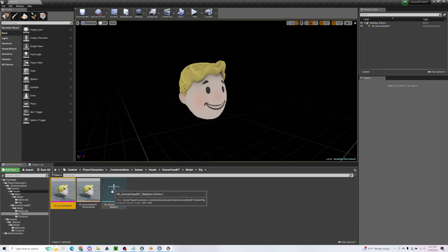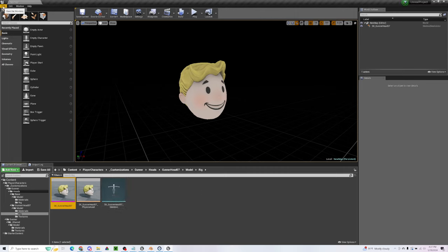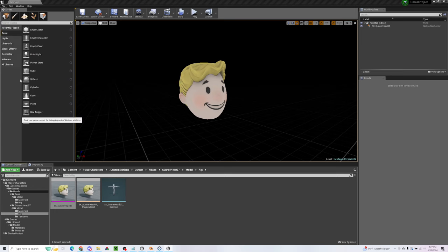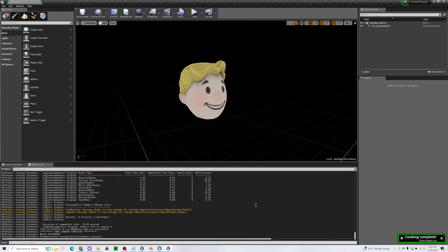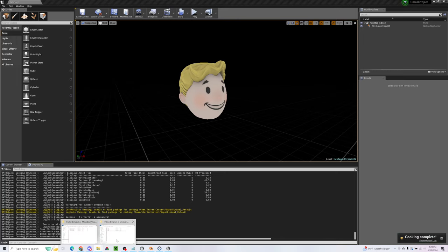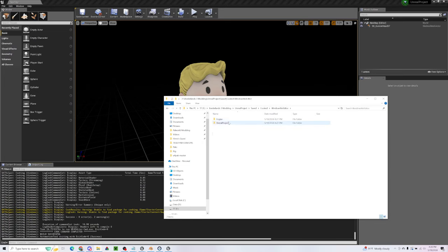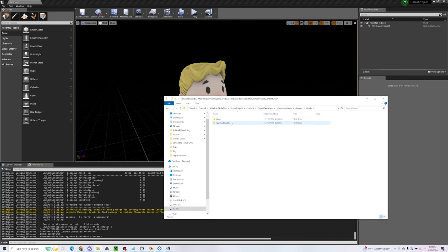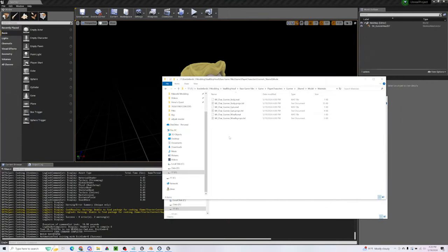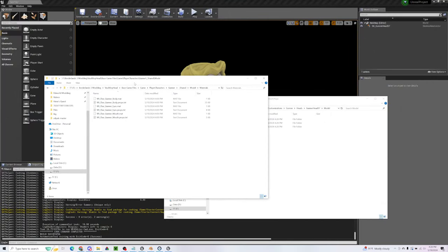And once we're done with that, everything's all hooked up properly. Everything's named properly. We're going to go ahead and go to File, Cook Content for Windows. And once that's finished, we want to go to our Unreal Project into Saved, Cooked, and then into the Content folder and find the Model and Textures that we just added. So it's going to be under Gunnerhead Model. We actually don't care about the materials. We actually want to delete the materials to make sure we don't use those.